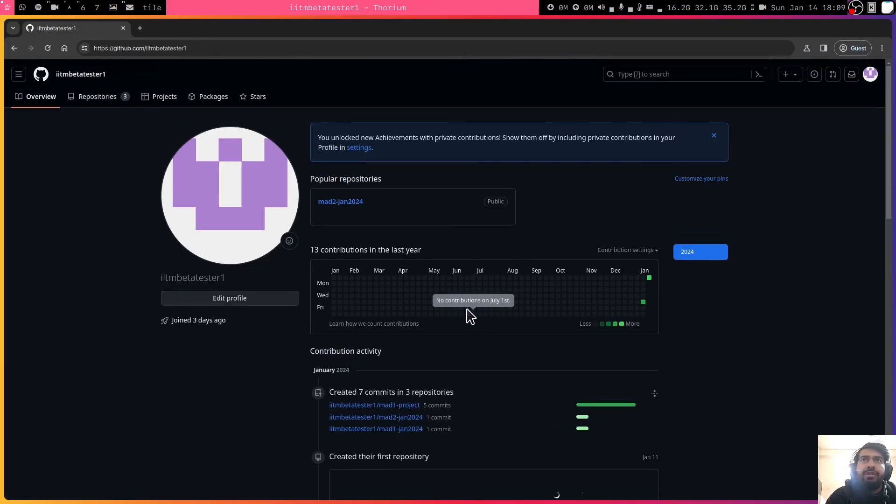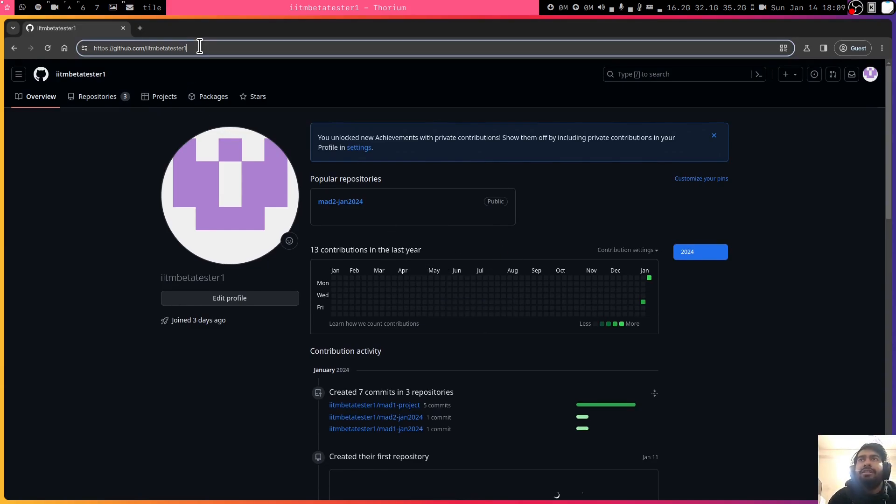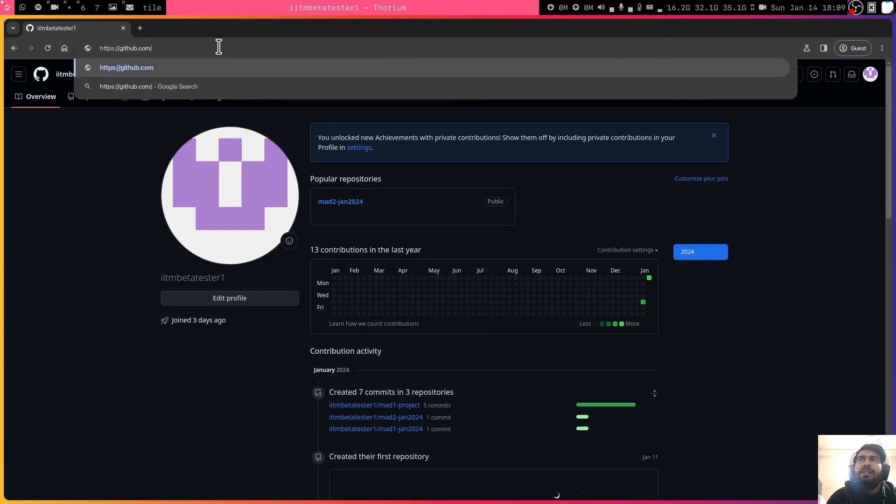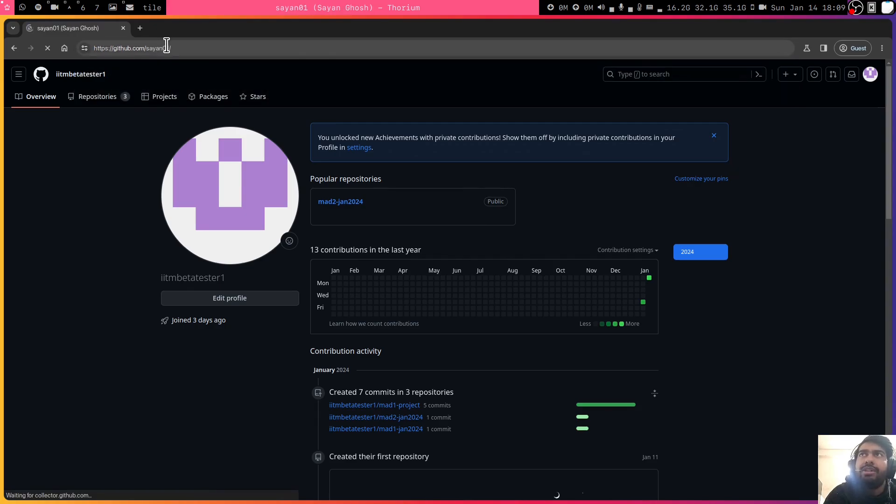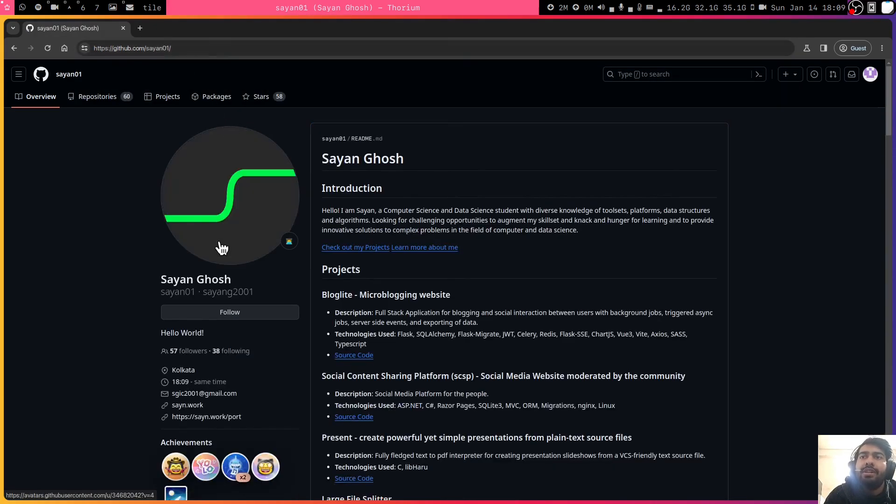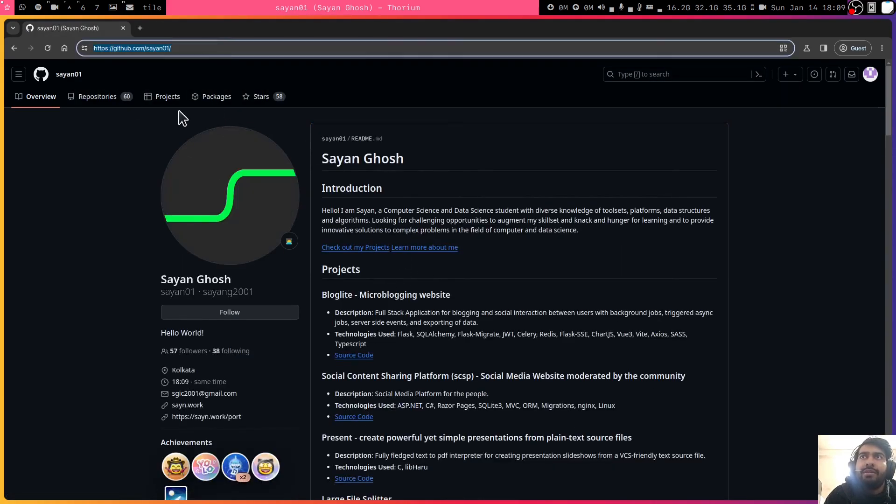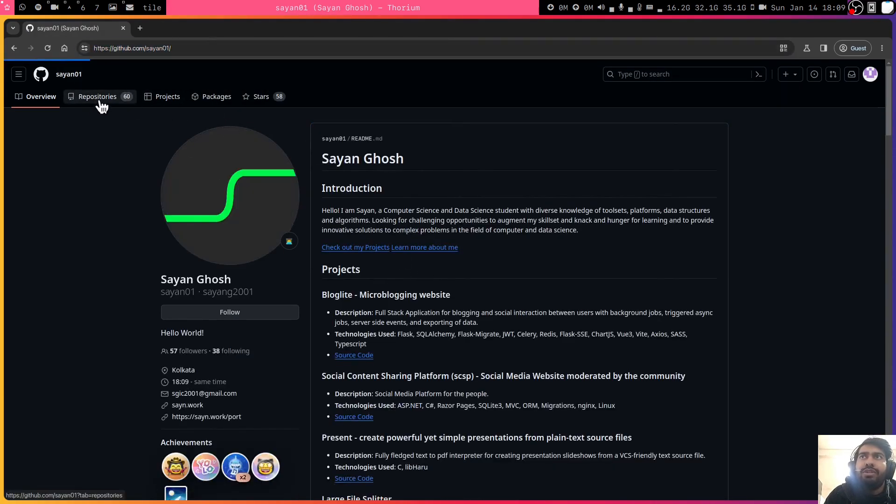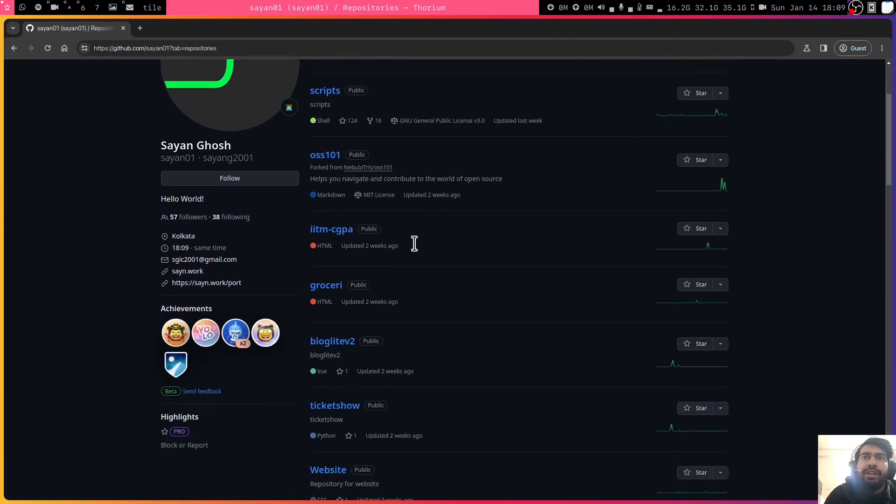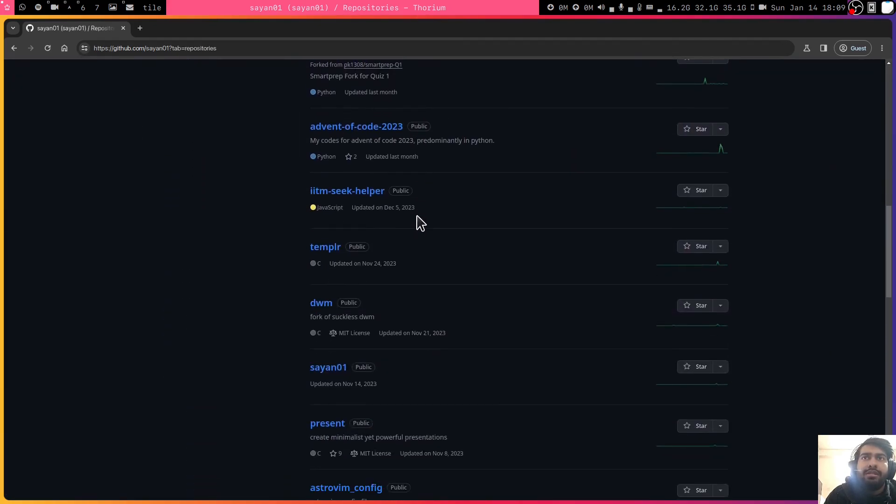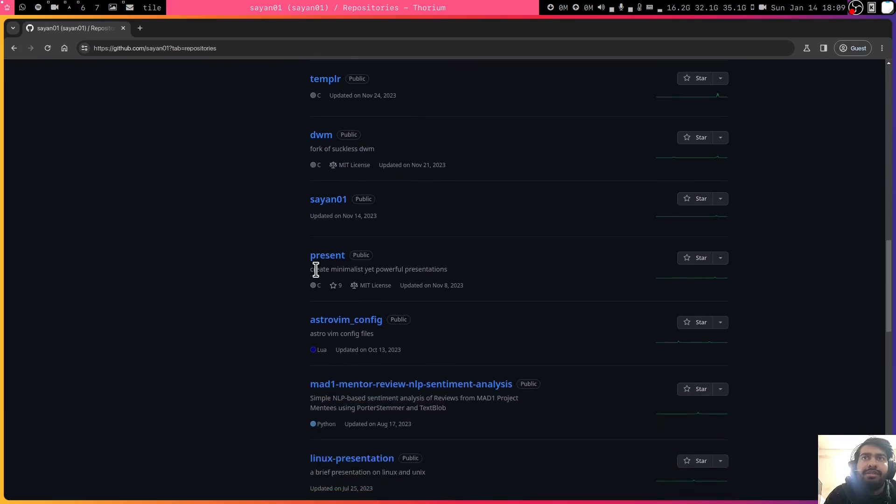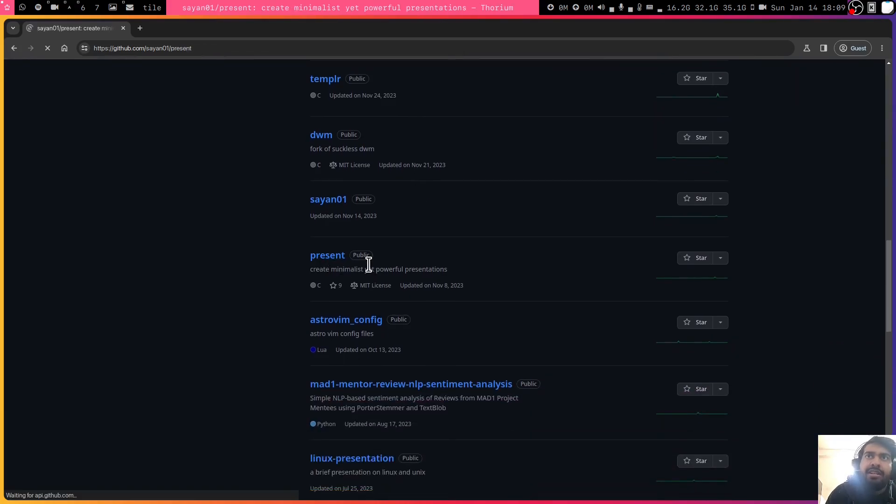Let's say you are not working on Mad1 project right now, you are working on something else, you want to think of something else. So let's say you go to someone else's repository, GitHub account and you find some interesting repository. You go to the repository and you're like, okay, I want to know what this repository is or what it does.